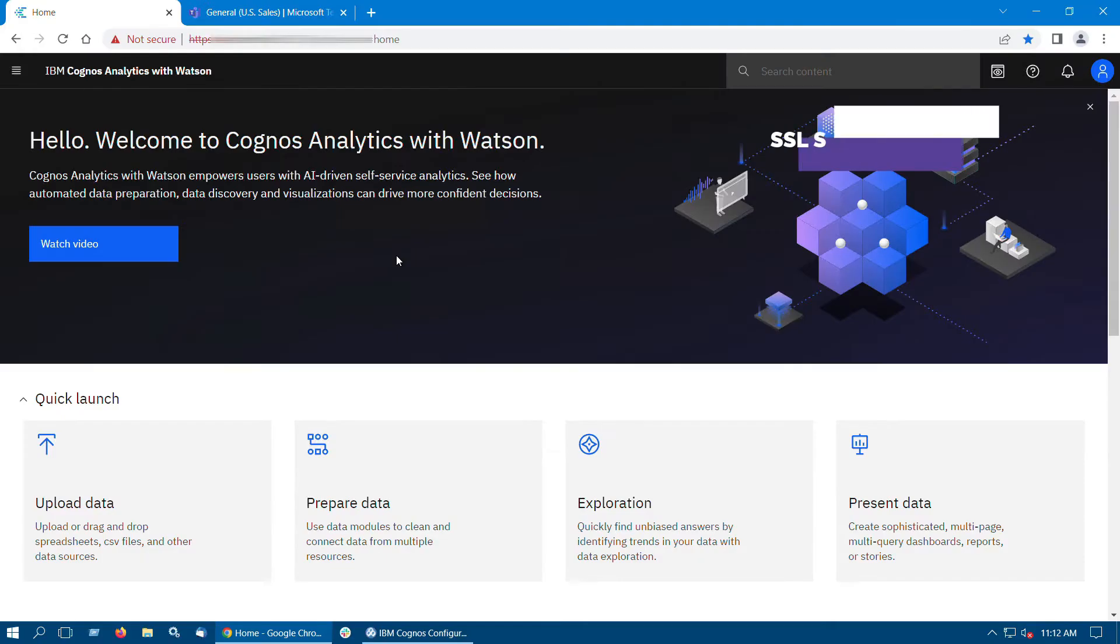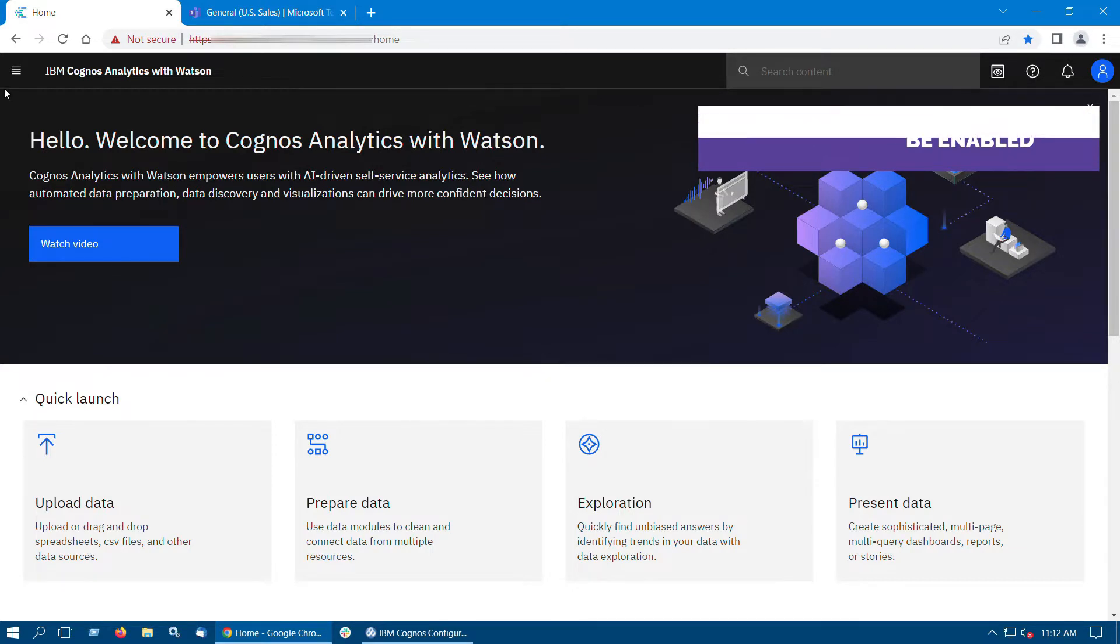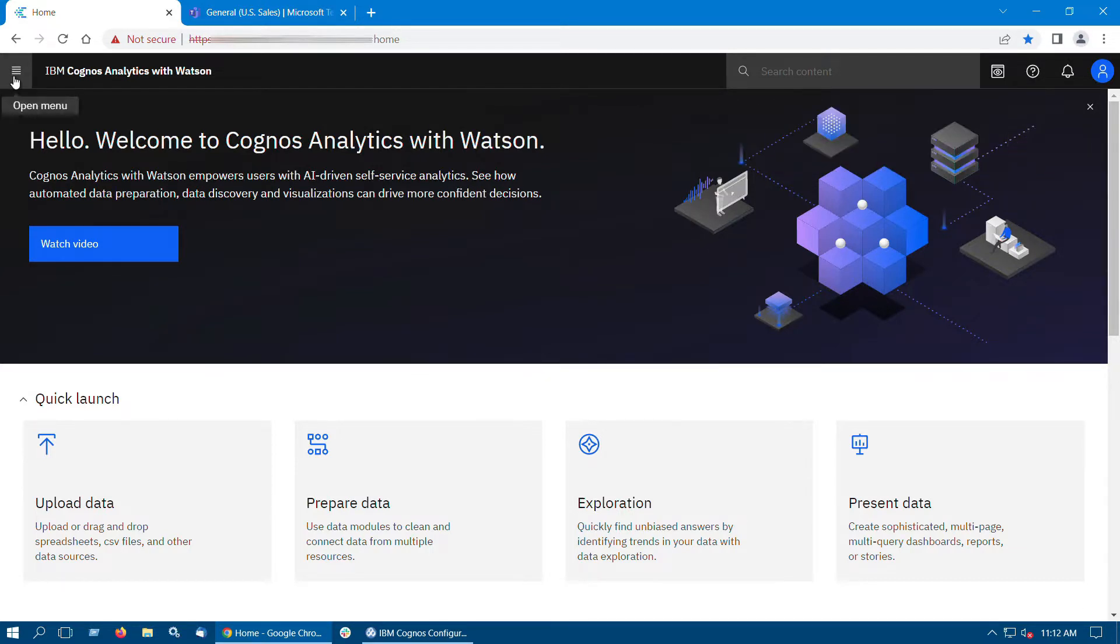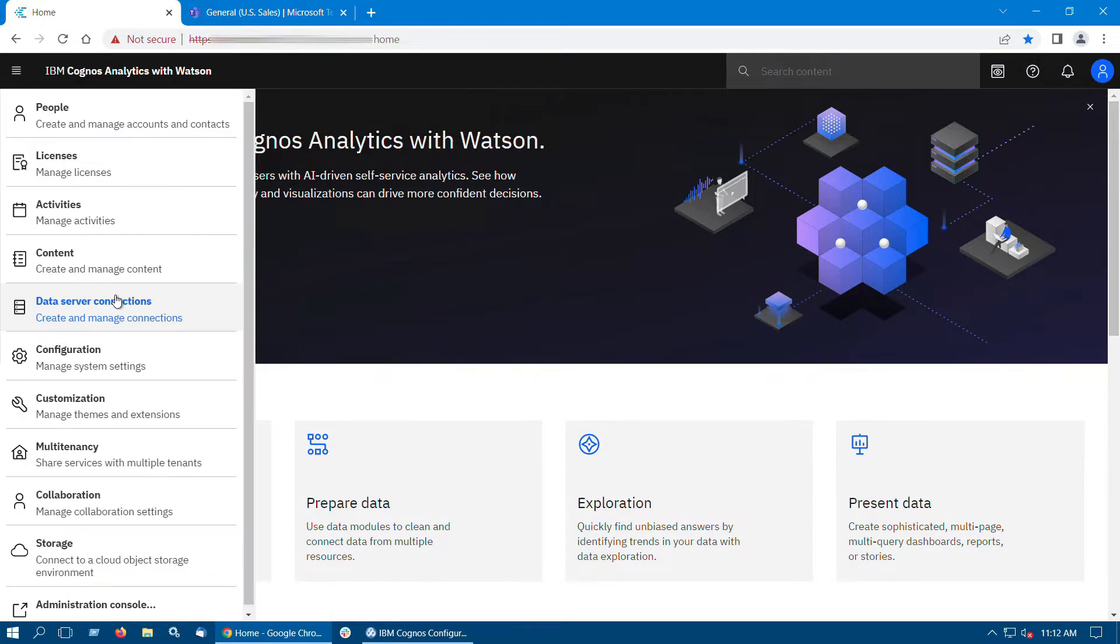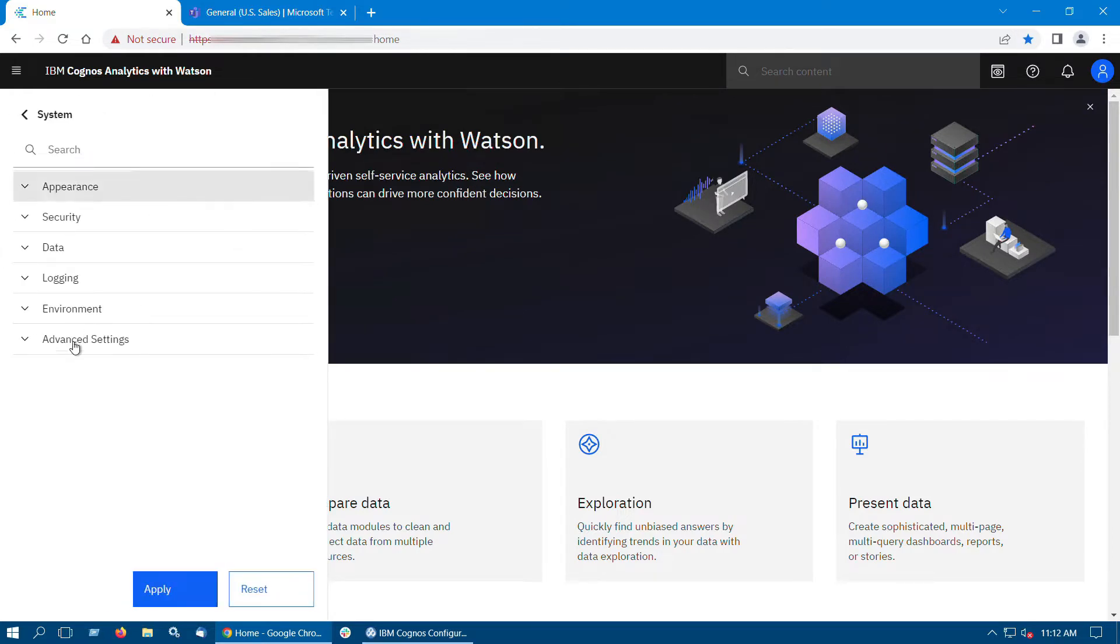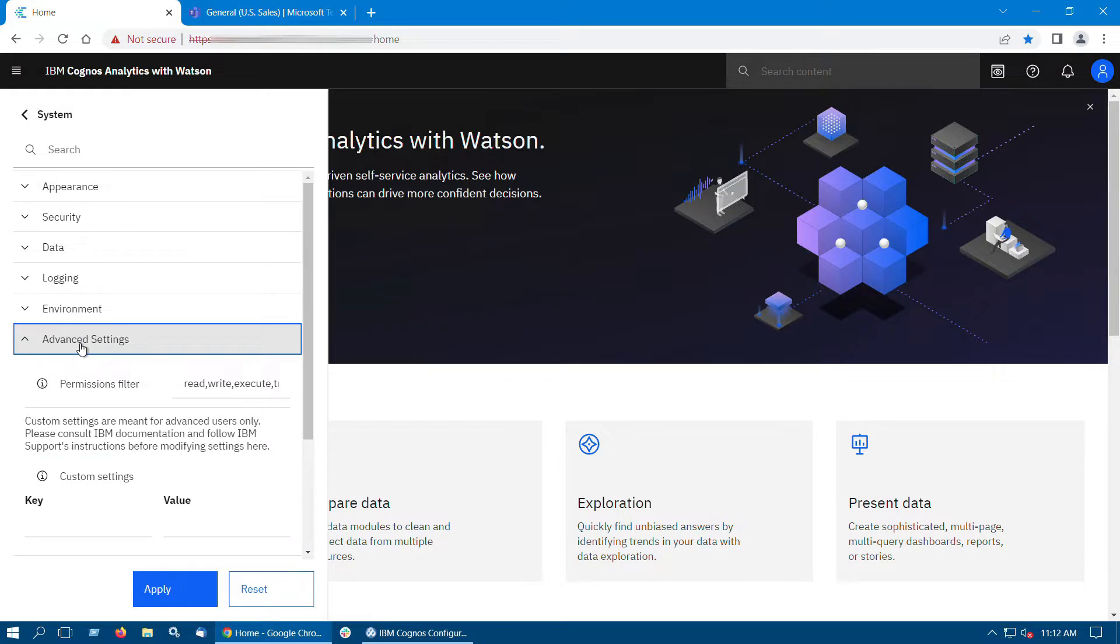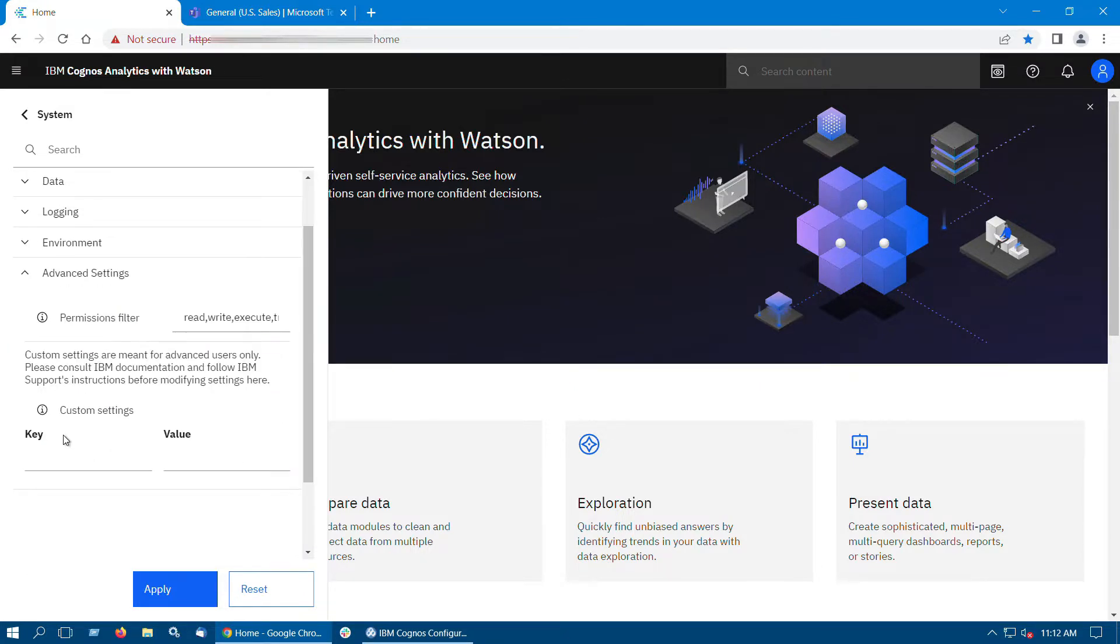SSL should be enabled in Cognos Analytics version 11.2.3. On Cognos Server, click Open Menu, click Manage, select Configuration, then click on System. And then under Advanced Settings set the key parameter as Configuration.CookieSameSite and value as None.